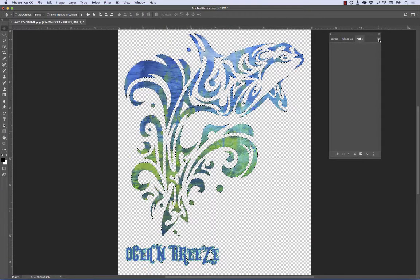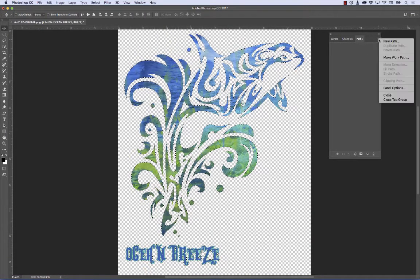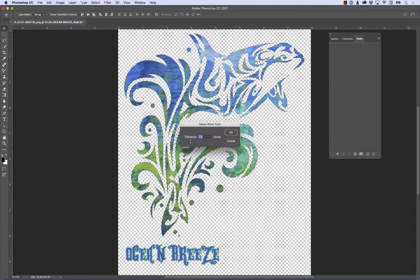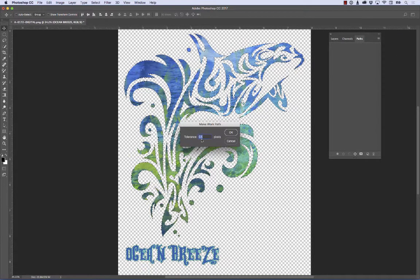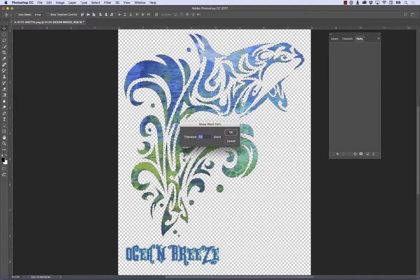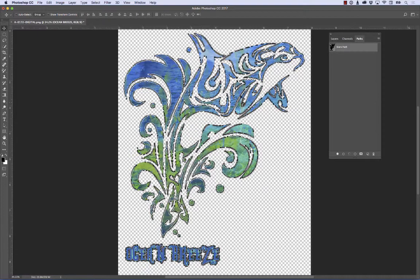Right here I'm going to go to my little flyout menu on the upper right-hand corner and I'm going to create Make Work Path. So it's going to do that. My tolerance should be set to 0.5. I hit OK. And there's my path.